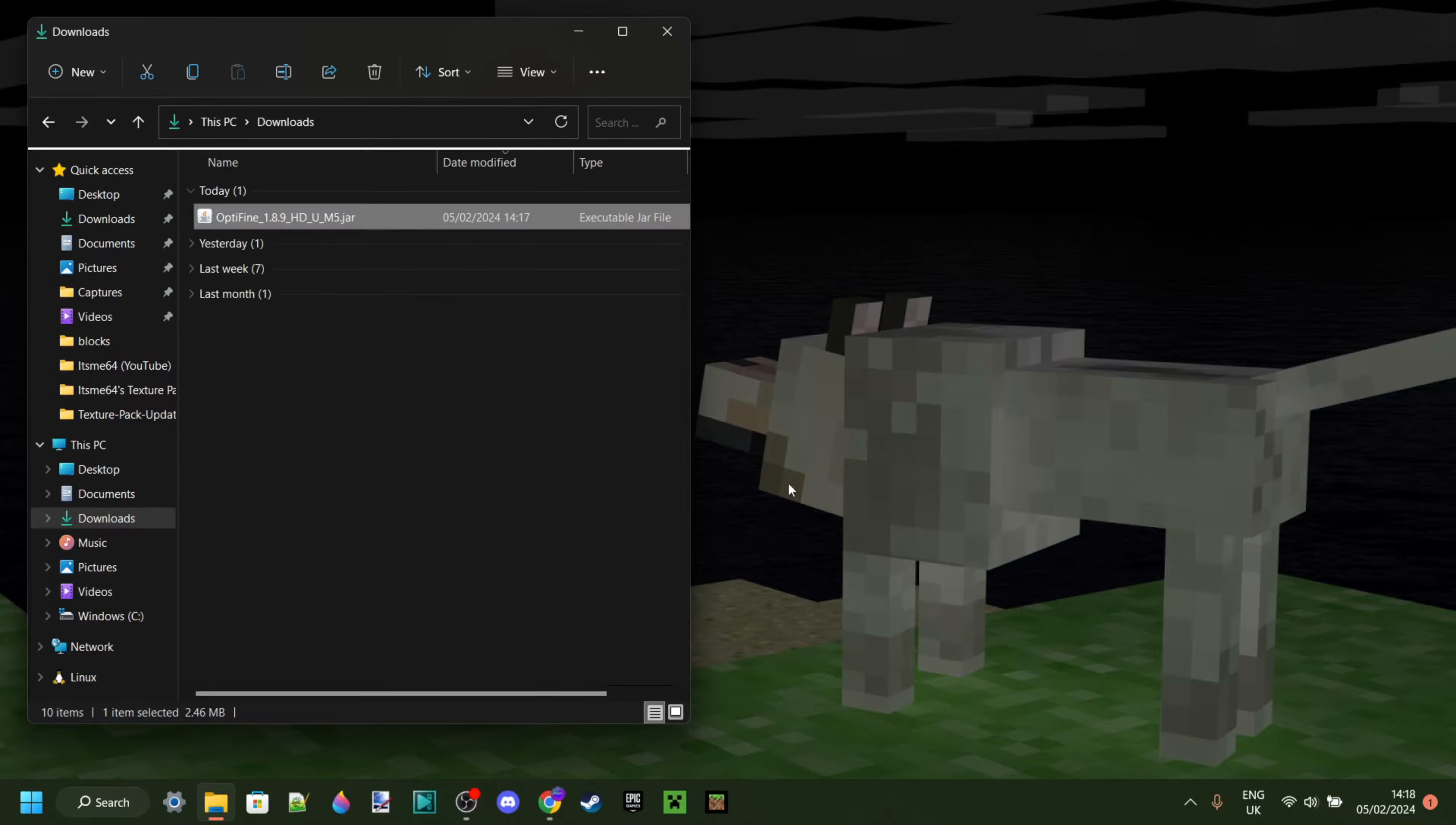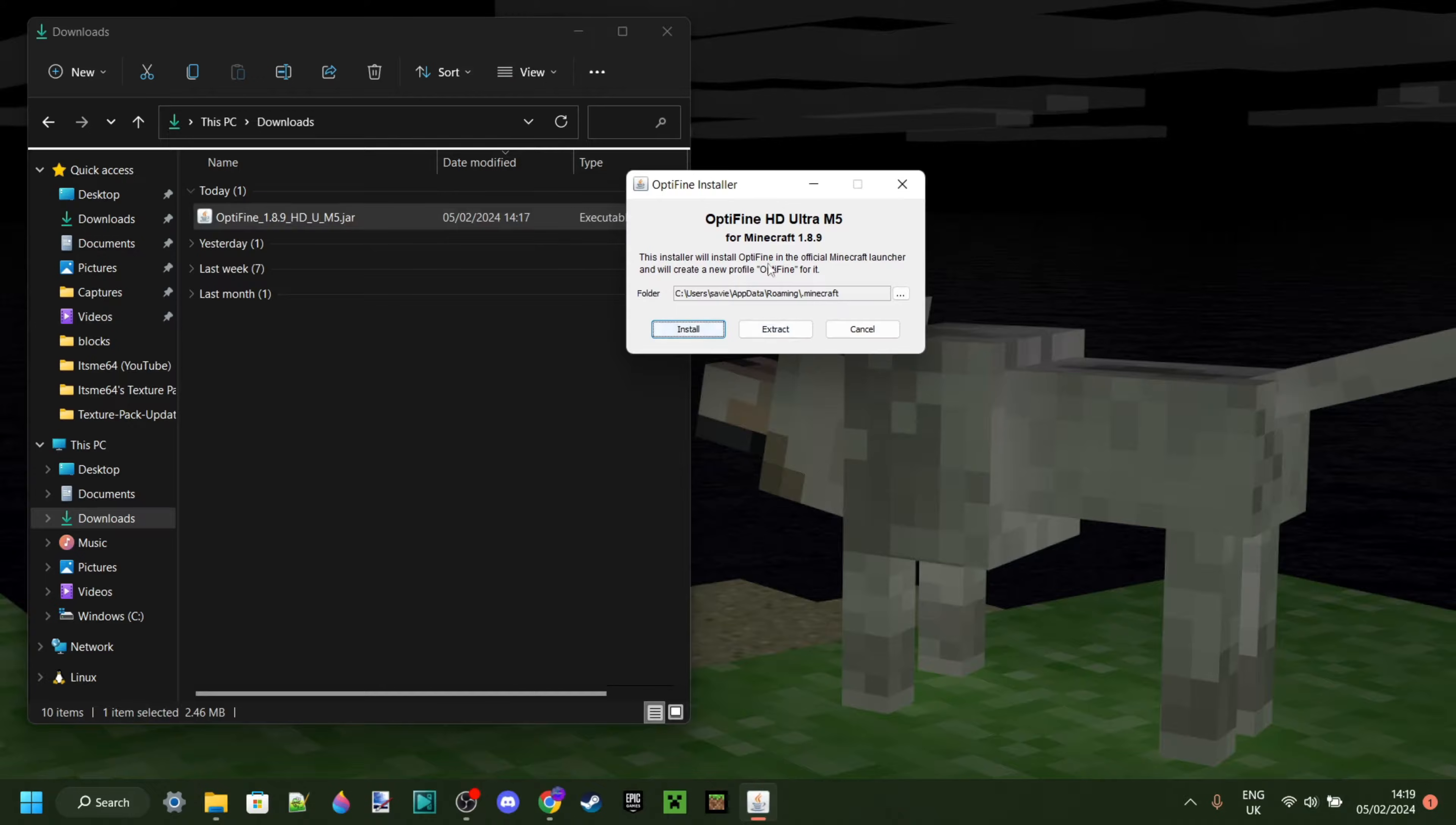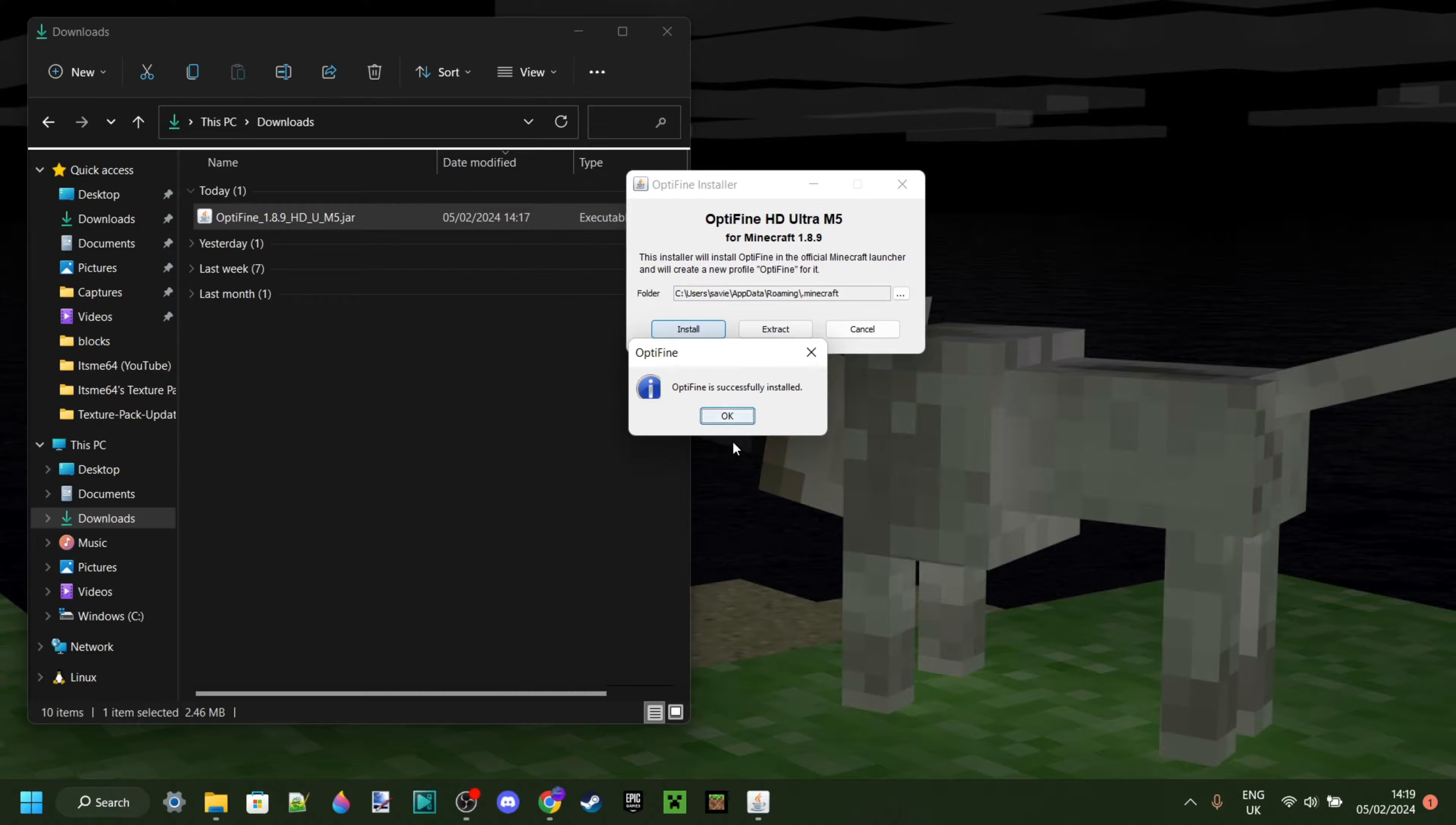Once you've done that, you should get the Optifine installer right over here. You should be able to leave this as is, unless you've done something to it, which you'll know if you have. You can just click on this install button, and it'll immediately install with zero install time.